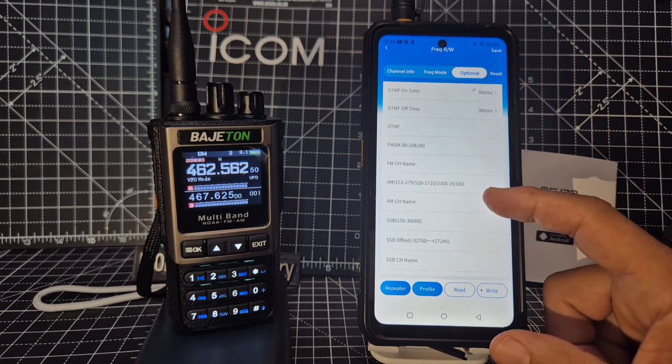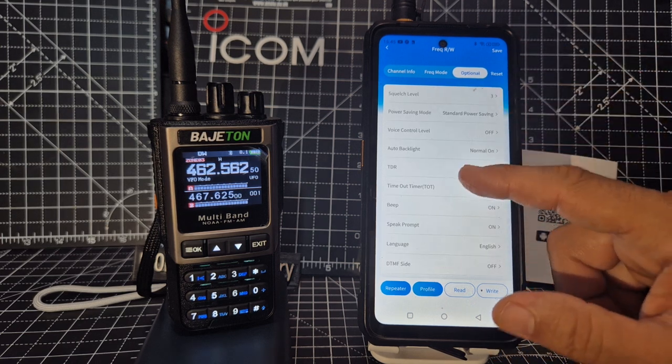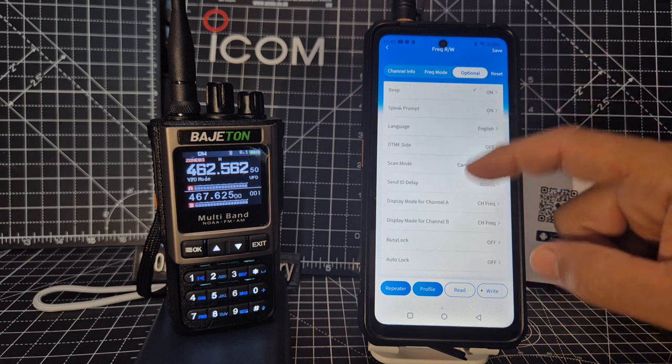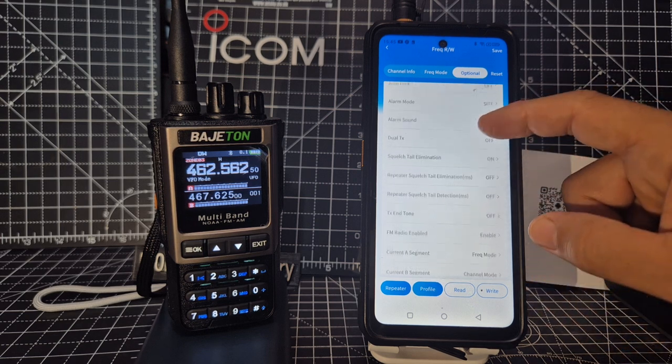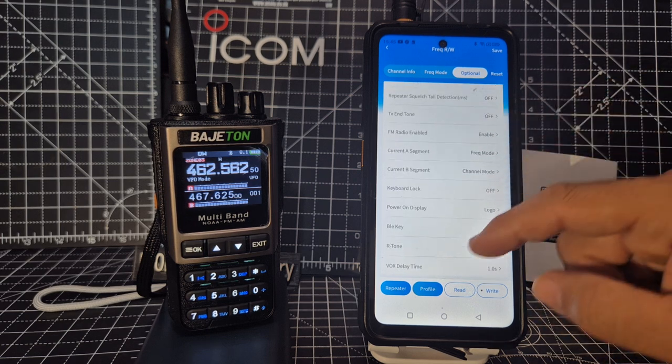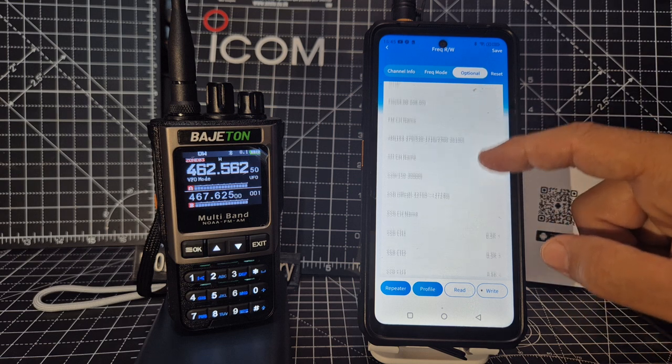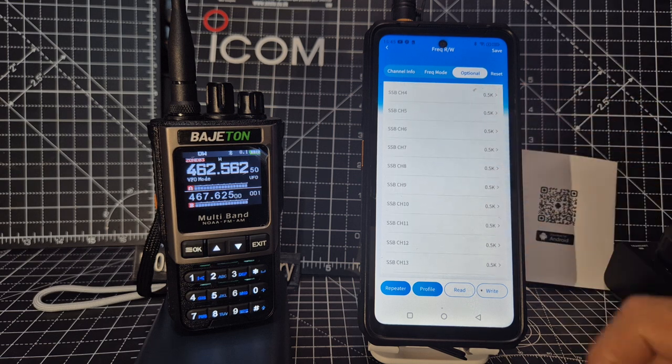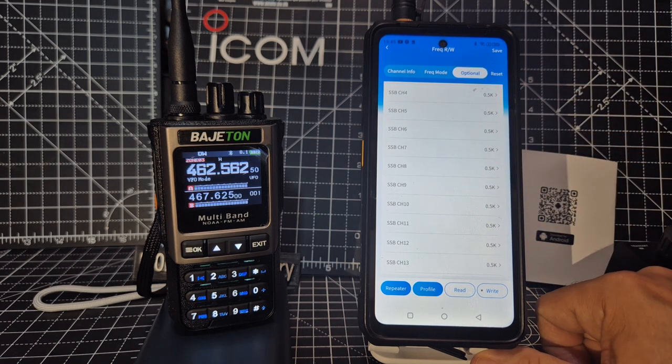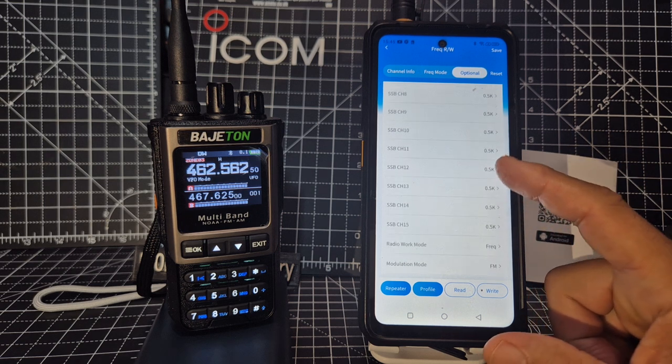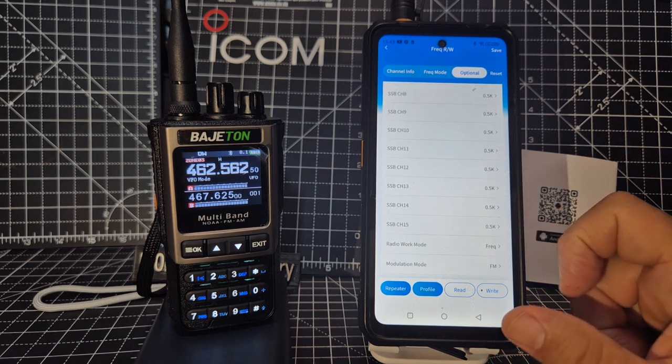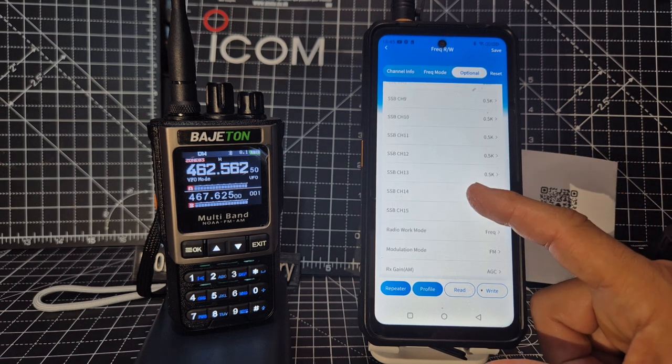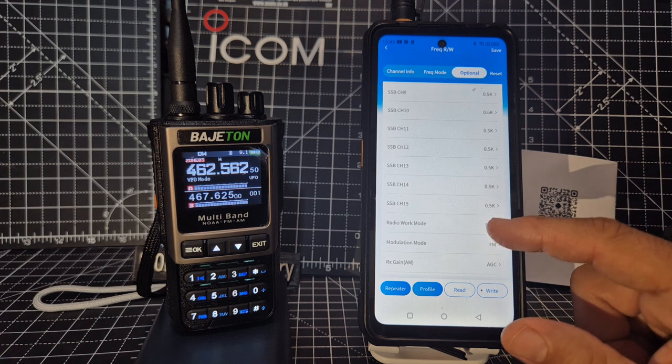So I'm just sort of learning with you here. Look for the Bluetooth, A and B. It's right at the bottom, wasn't it? Look at all this SSB Channel. What's that all about? Radio Work Mode.